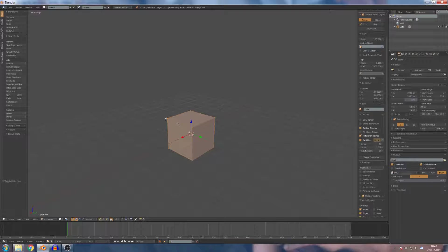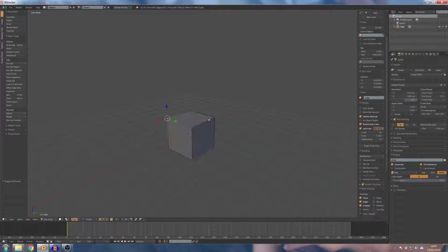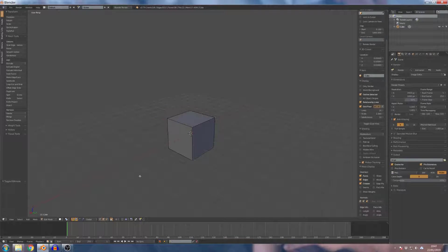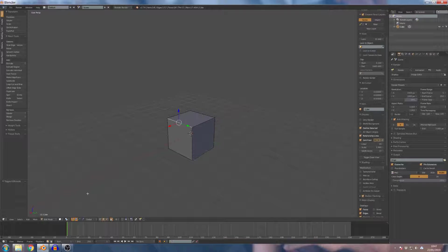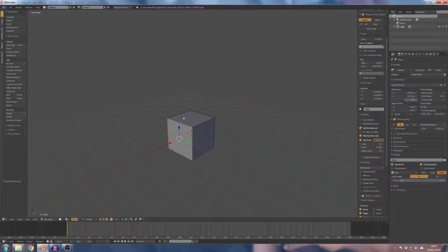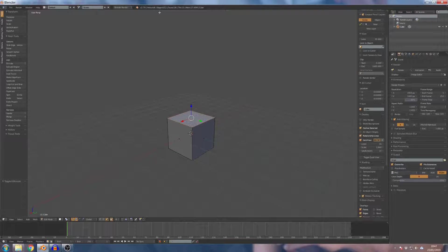If you want to add vertices to the object, I'm going to show you the info. There are 8 vertices. This is the edge — and this is the face. There are 6 faces and 12 edges.